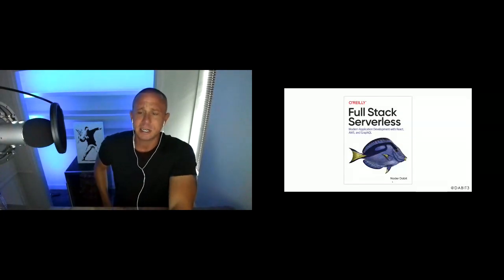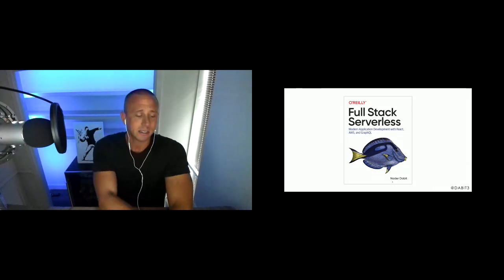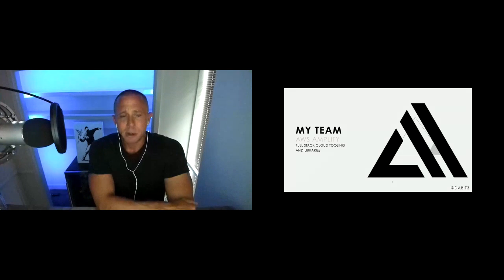My name is Natter David. I'm a software engineer and author, I do a lot of open source, and currently I'm a developer advocate on the AWS Mobile team — which is essentially AWS Amplify and AWS AppSync. My most recent book is called 'Full Stack Serverless,' available via O'Reilly, and it covers building full stack cloud apps using React, GraphQL, and AWS.